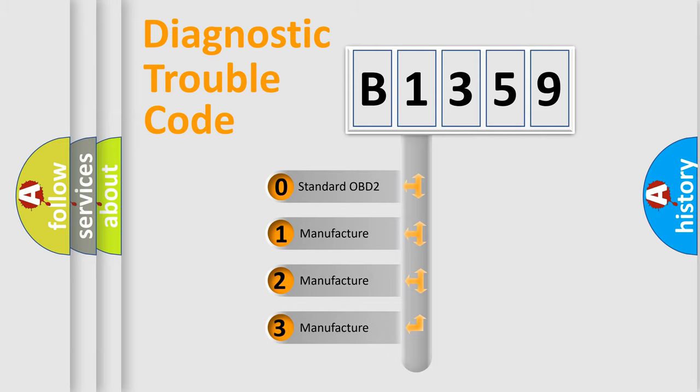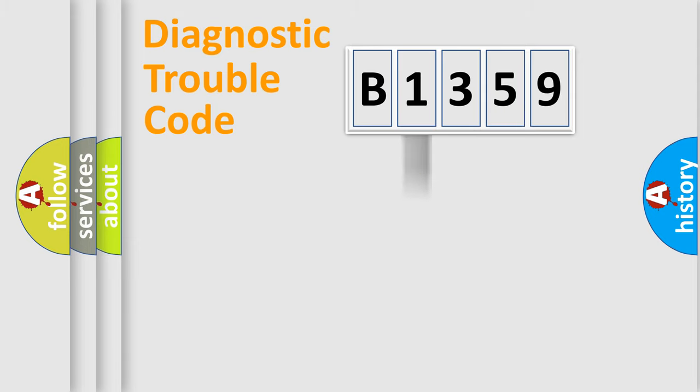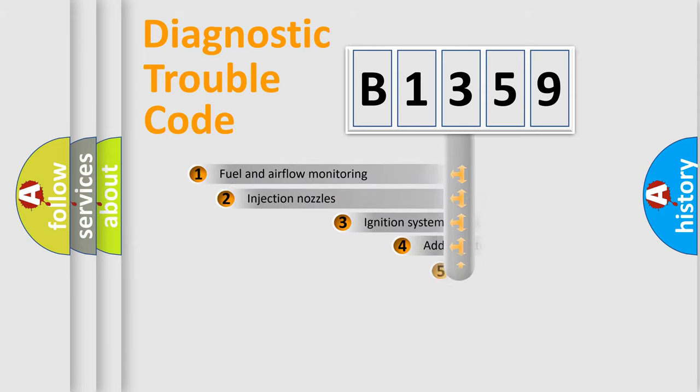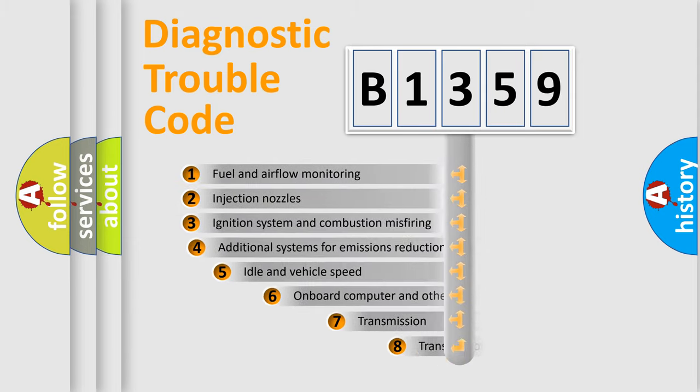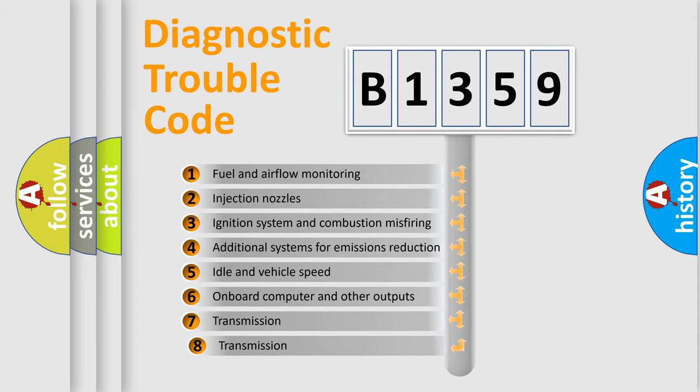If the second character is expressed as zero, it is a standardized error. In the case of numbers 1, 2, 3, it is a car-specific error.